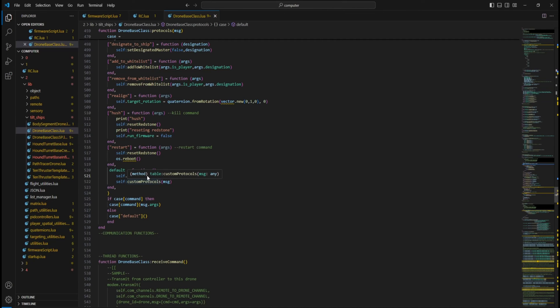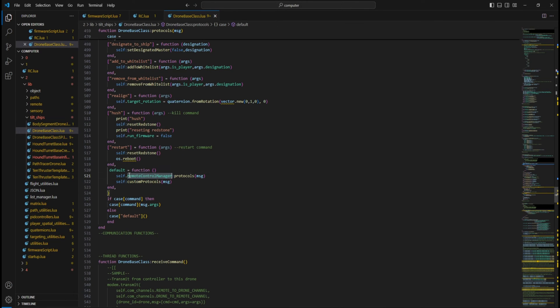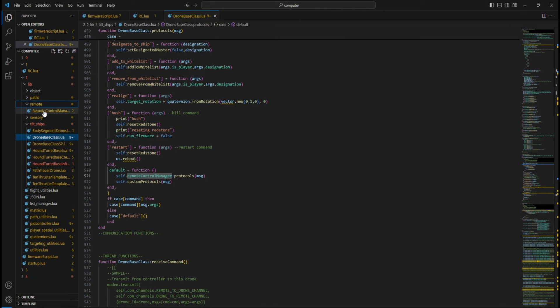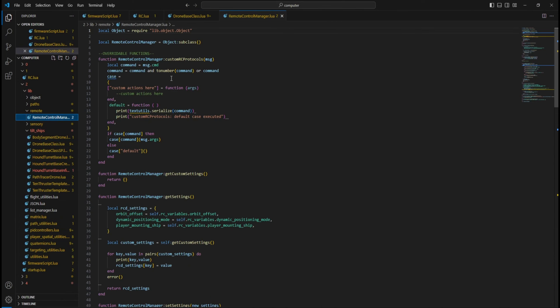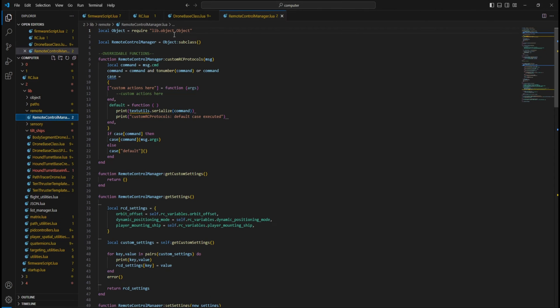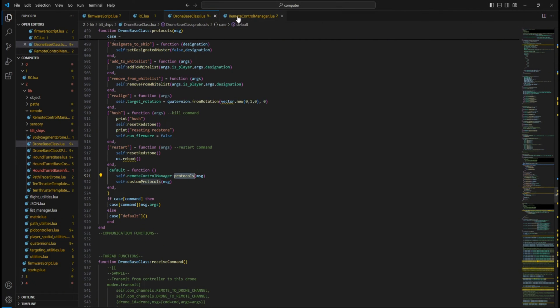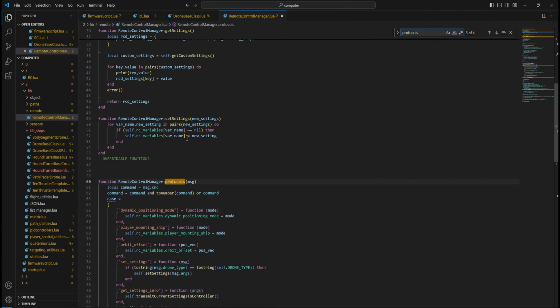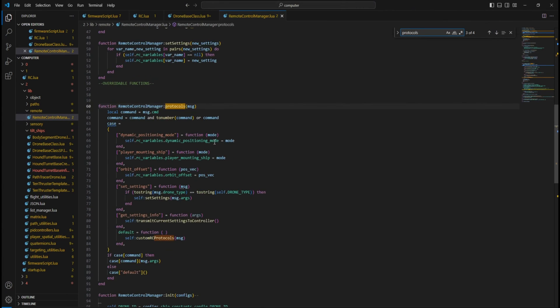You can also use the DroneBase class's RemoteControlManager class. Say you want your drone to reply its current state to your controller, like what mode it is in, its current settings, etc. The RemoteControllerManager does this for you.